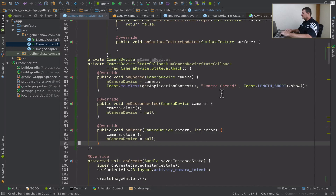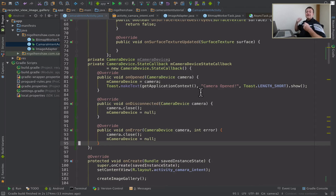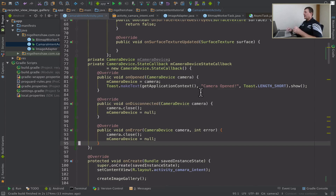At this stage, this is all I want to do. We've now successfully created a camera device object, and that gives us implementation for creating the camera requests which are needed for camera sessions. Let's try running this and see what happens.